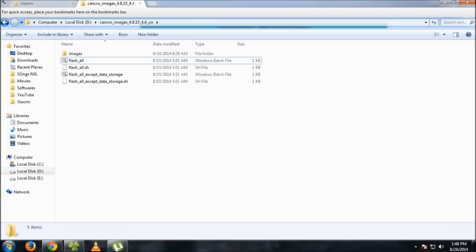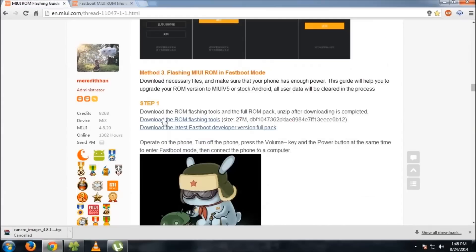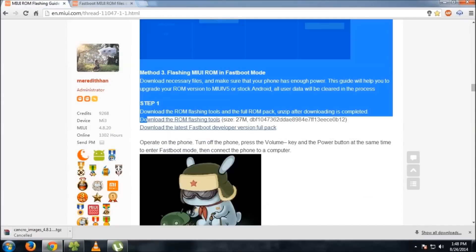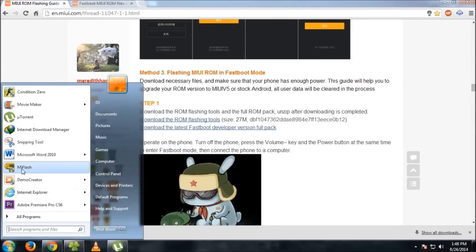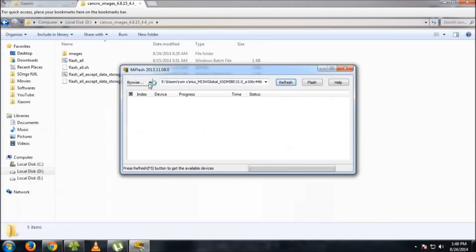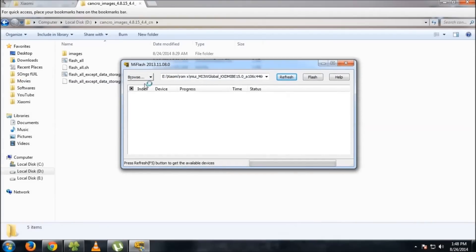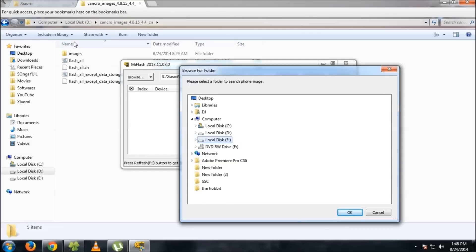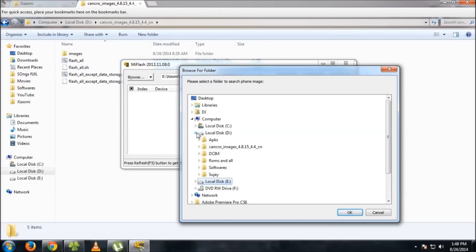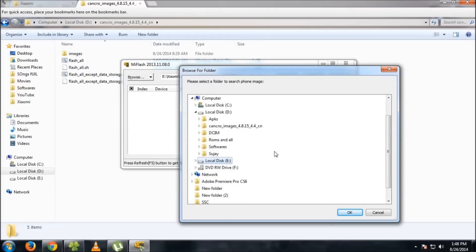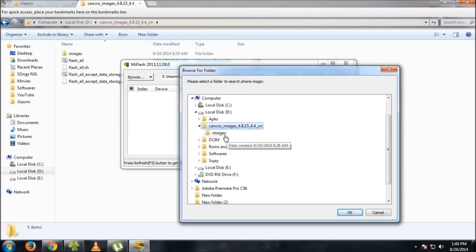After you download and install the MI flash tool, open it. This is the MI flash tool interface. Then go to browse and browse for the extracted file. Go to local disk D, then cancro images, then images. Don't leave the cursor at cancro images, select the images folder and press OK.